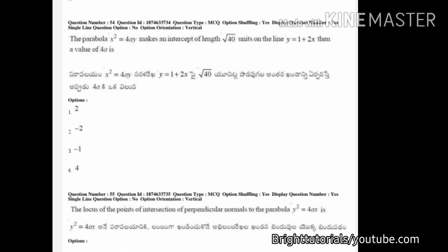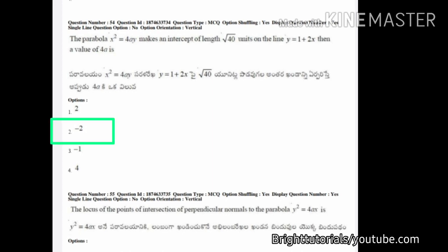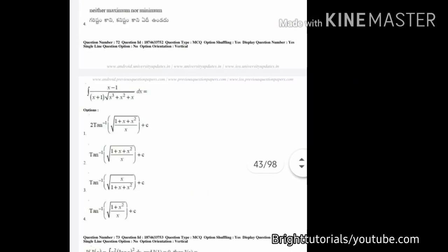In this next question, you can also see that option one and option two are similar — the only difference is the sign. So you can choose any one option between one and two. The correct answer here is option number two.